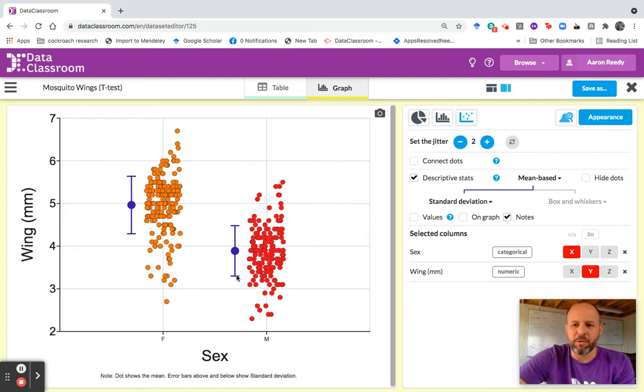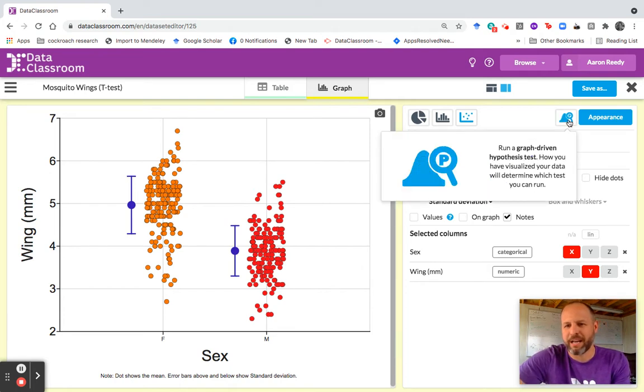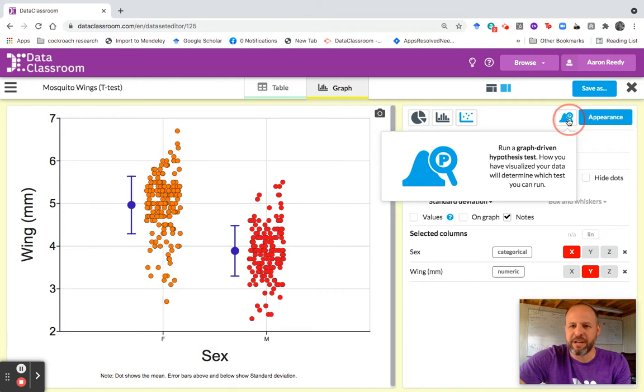To run a statistical test from here, it's as simple as going over here to the right-hand panel. And this button right here is the graph-driven hypothesis test.